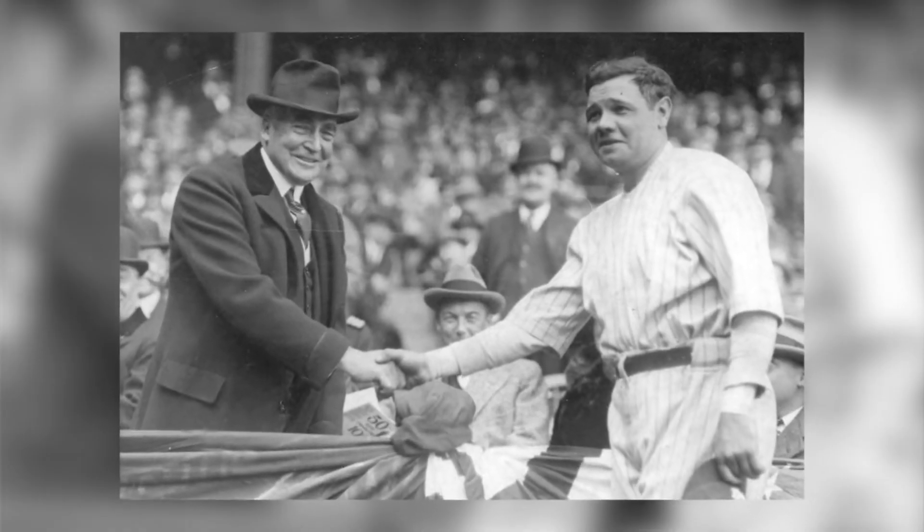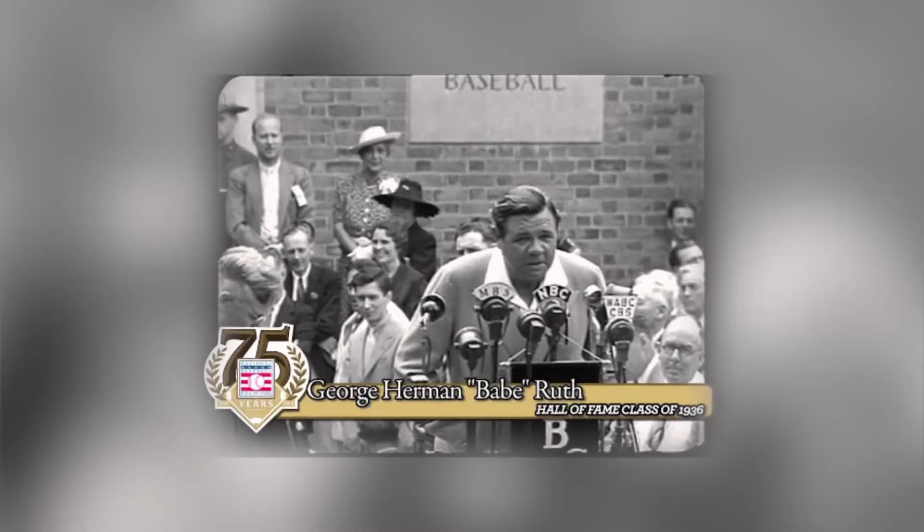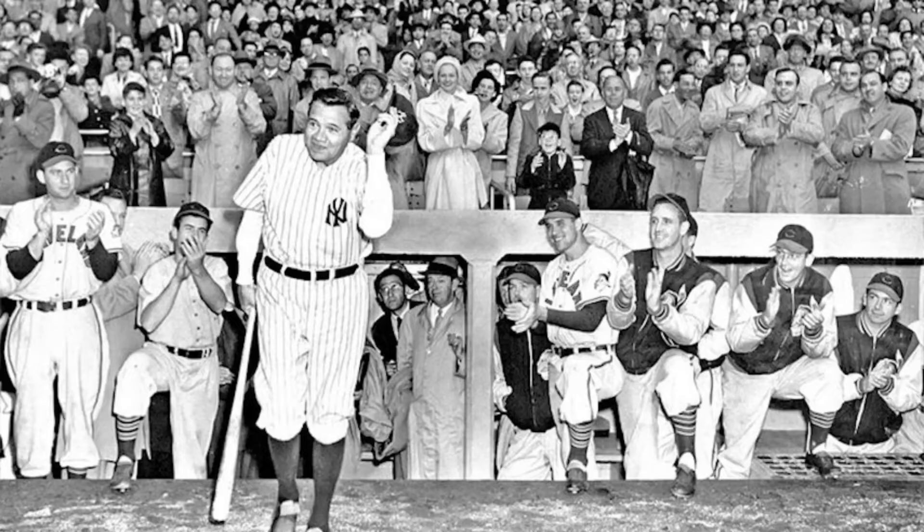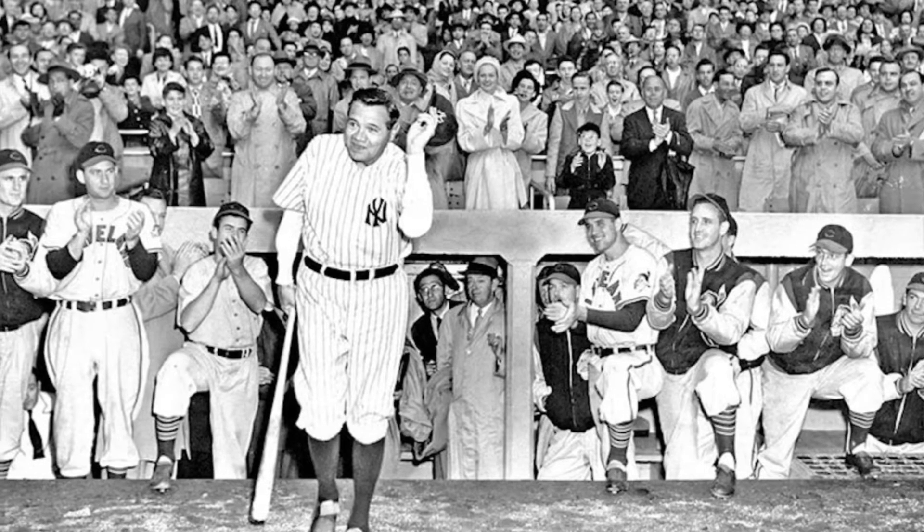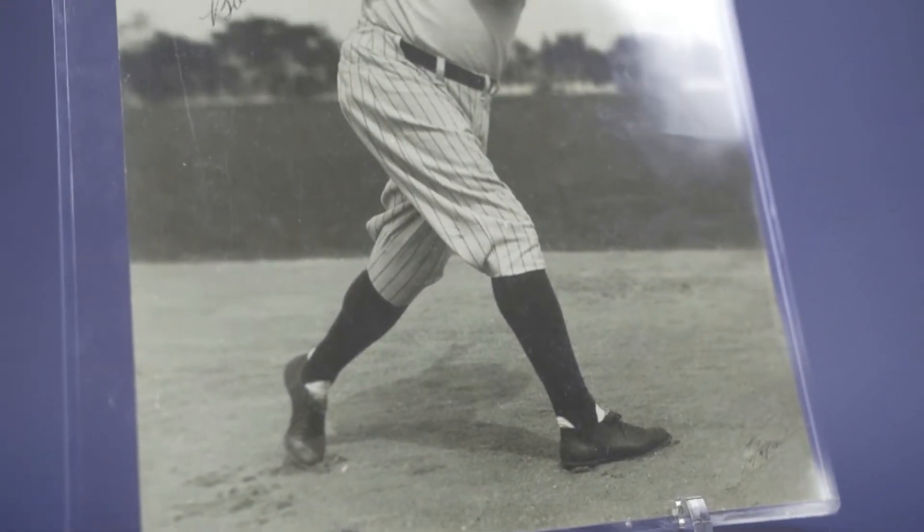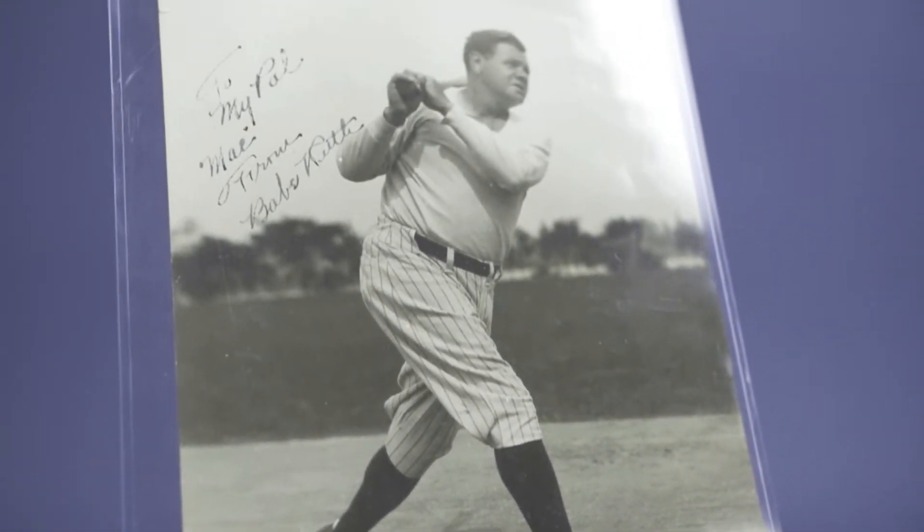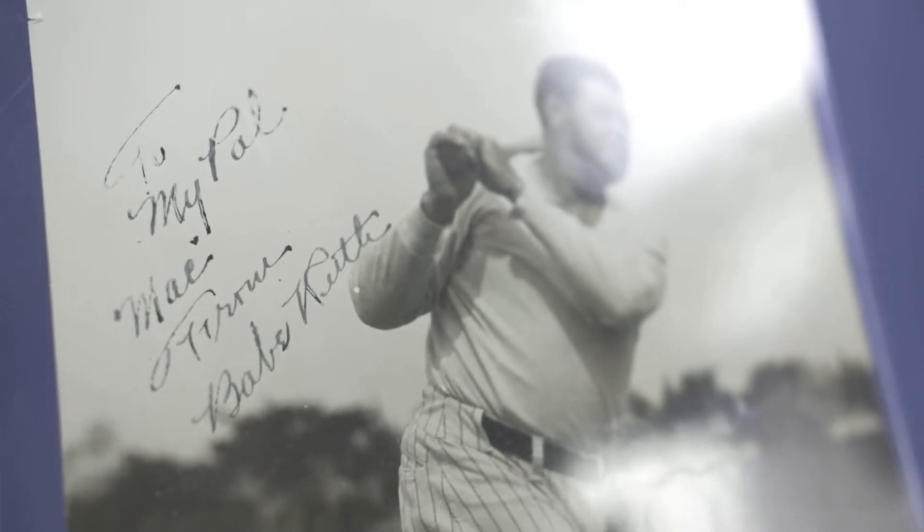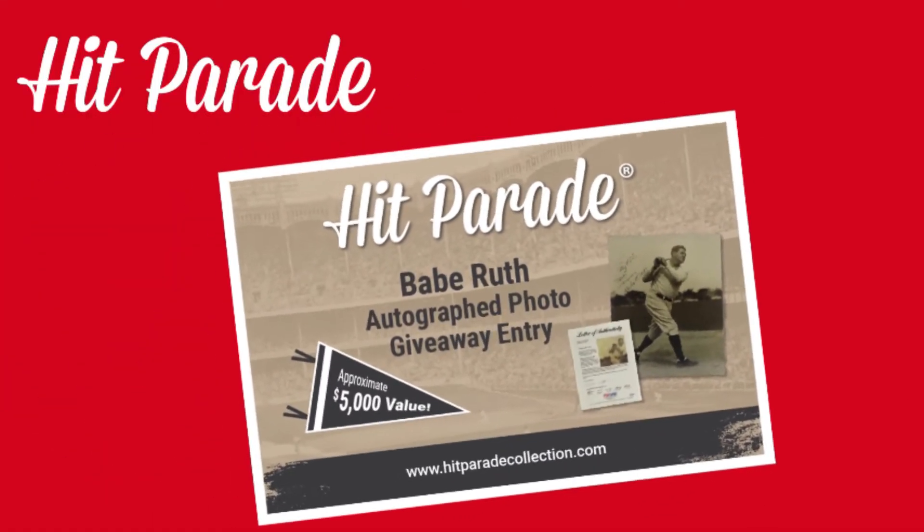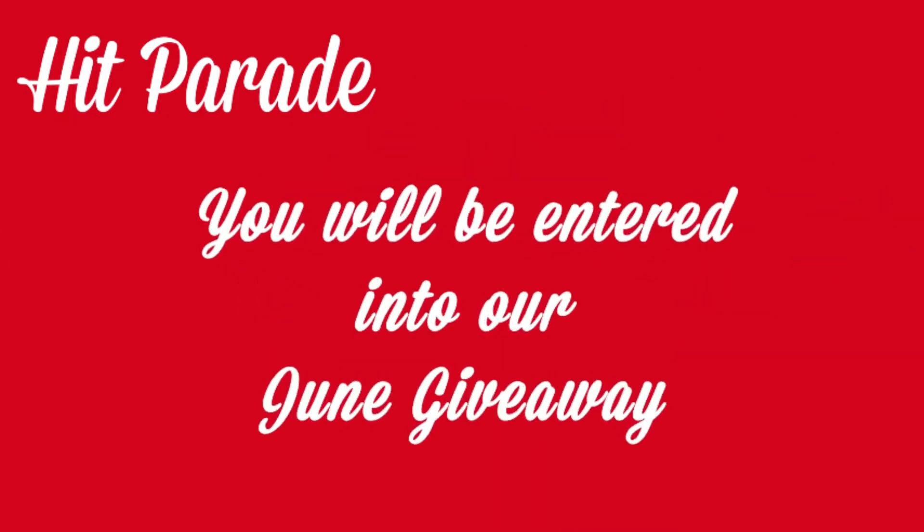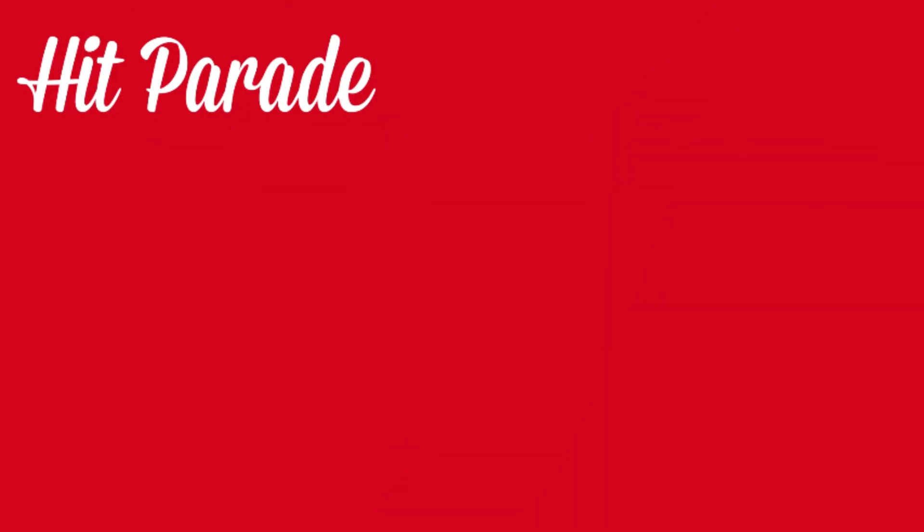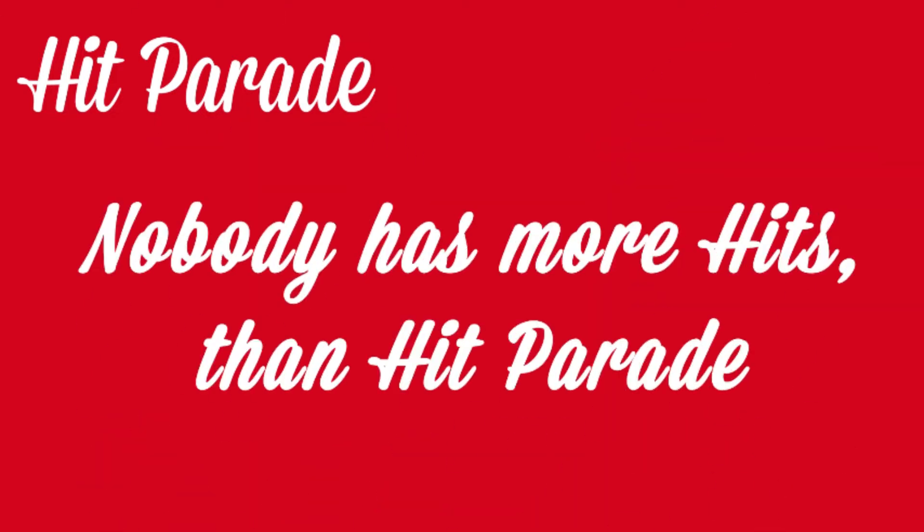A seven-time World Series champion, Babe's legendary persona on and off the field changed the game forever. Ruth was named to the inaugural Baseball Hall of Fame class of 1936, and his legacy on the game is felt to this day. If you are lucky enough to pull an entry ticket, this is your chance to own one of the most iconic signatures in baseball history. If you happen to pull a redemption ticket and miss the entry deadline, don't worry—you'll be automatically entered into our next major Hit Parade drawing to be held in June. Good luck and remember, nobody has more hits than Hit Parade.